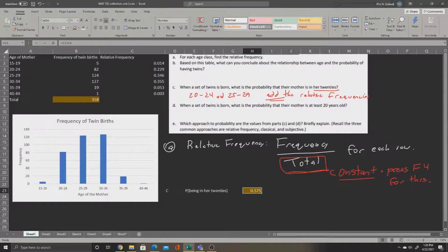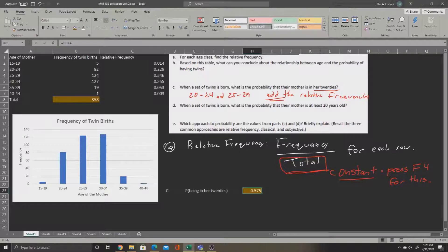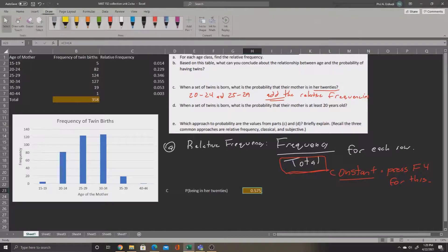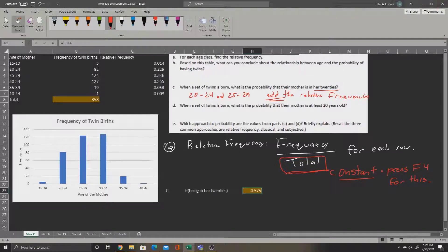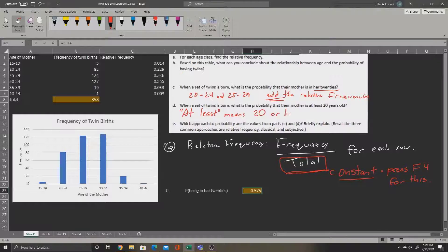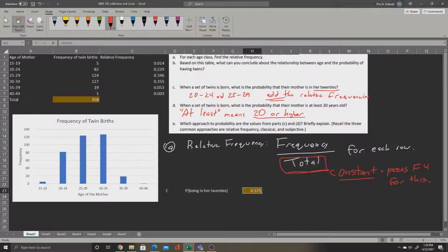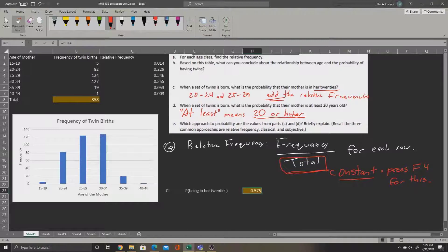Part D is a similar question. It asks, when a set of twins is born, what is the probability that their mother is at least 20 years old? So let's remind ourselves of what that means. At least means 20 or higher. So it includes 20 and is everything higher. So we can tell that's going to be most of the groups we have: 20 to 24, 25 to 29, 30 to 34, 35 to 39, and 40 to 44.